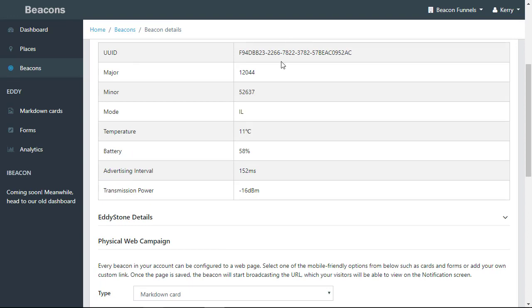The UUID, the majors, the minors, the modes, the temperature of the beacon, the battery life, advertising interval, and the transmission power.